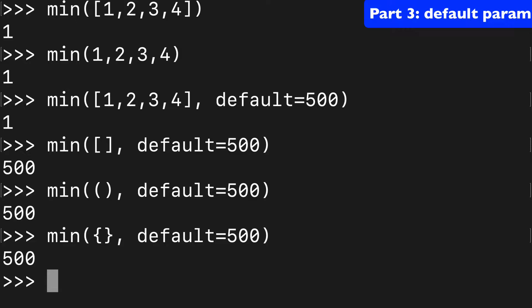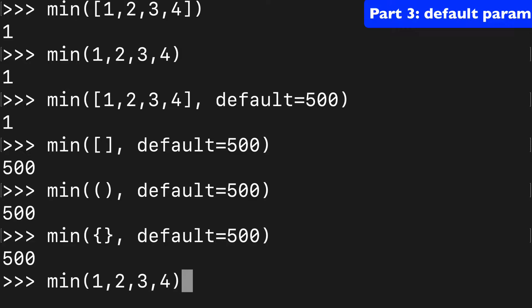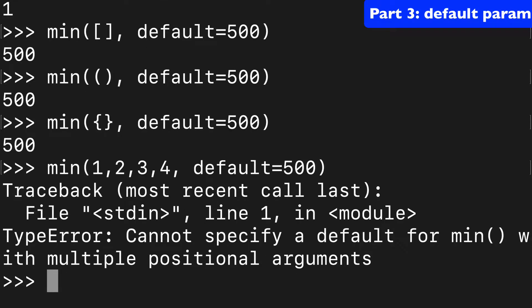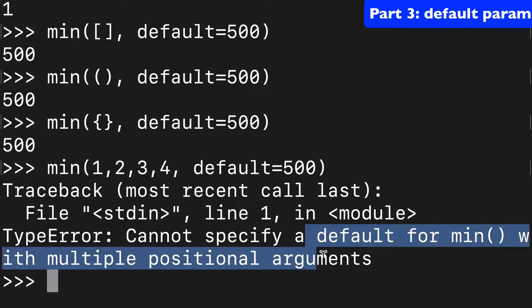Now what if we wanted to do a default with this multiple argument style? Well, we try to do default equals 500 and we're gonna get a type error that says that we cannot specify a default when there's multiple positional arguments. So if you want to use a default, then just make sure you're using that iterable style.